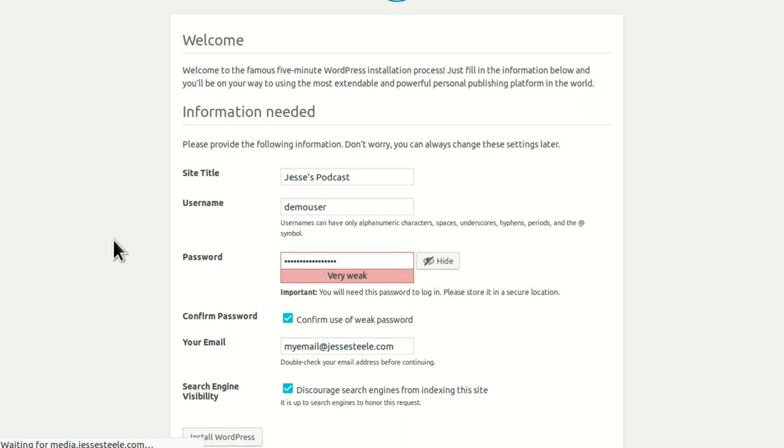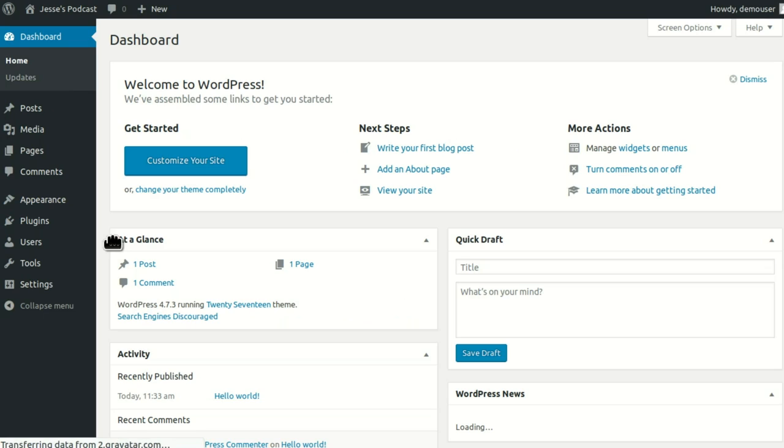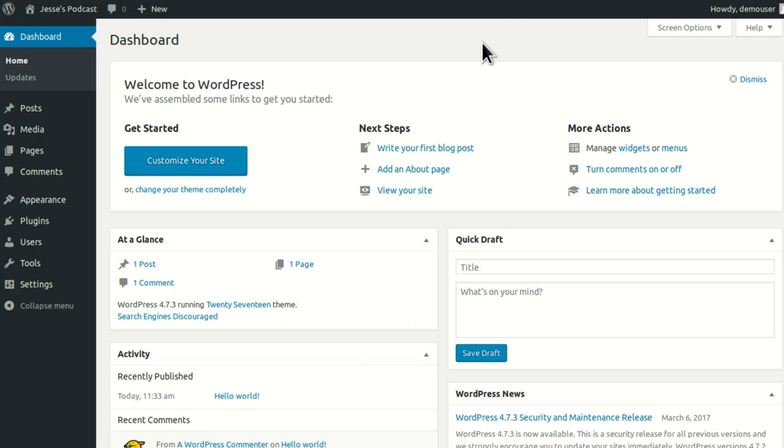You can discourage search engines from indexing the website, which means Google's not going to look for you. This isn't a normal website we want Google to search — we're just using this as a tool for our podcast. Now I'm going to click Install WordPress. You have to remember your password, DangerousPassword, and DemoUser. It's installing. Next, we're all logged in and ready to go.